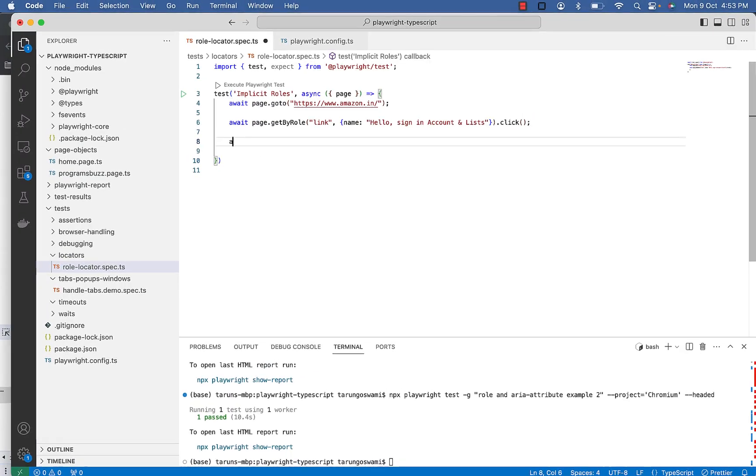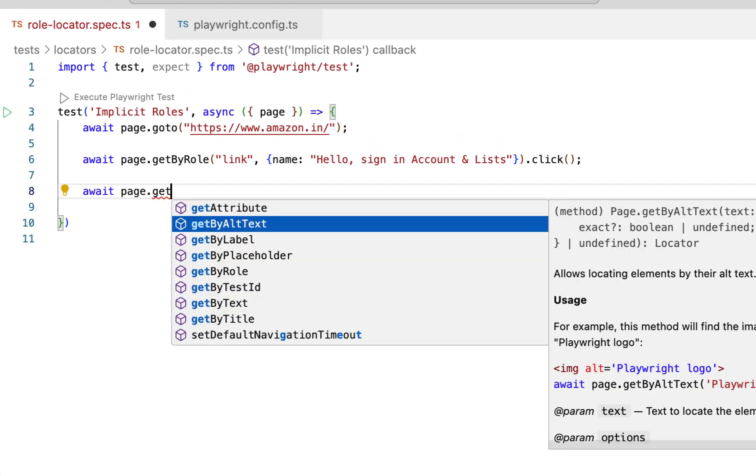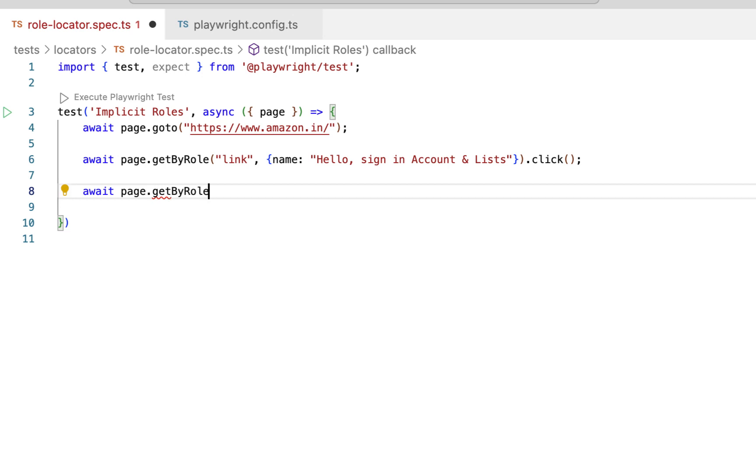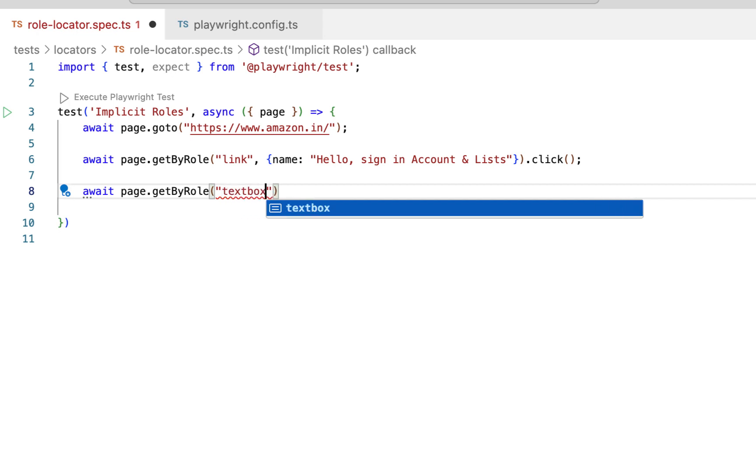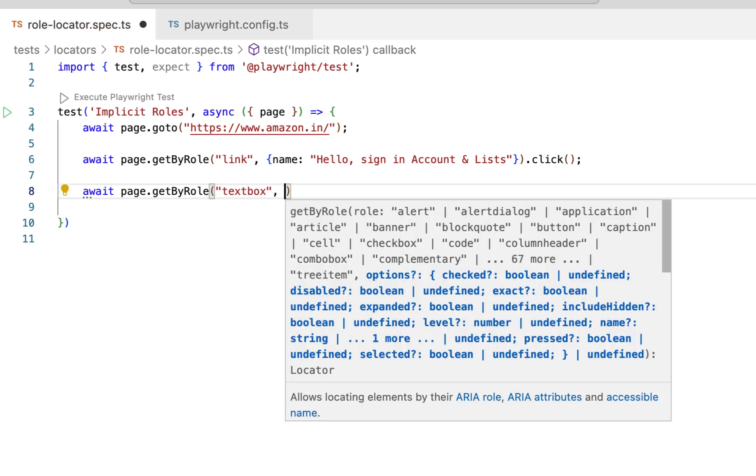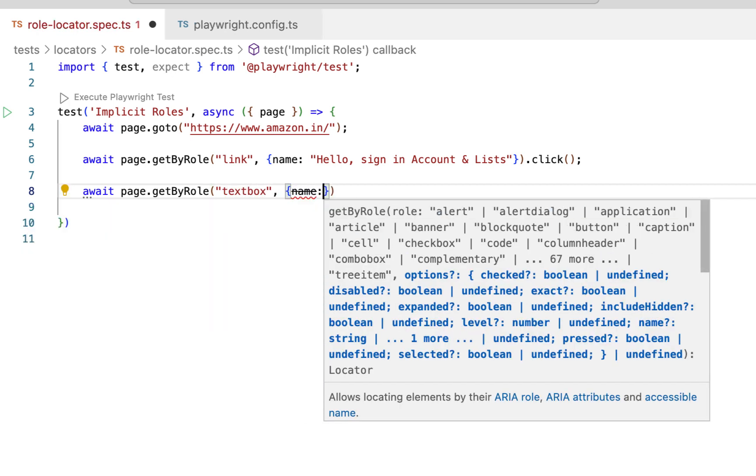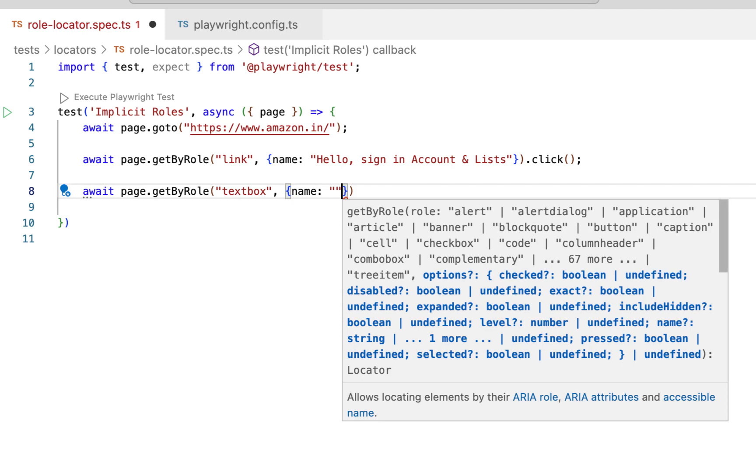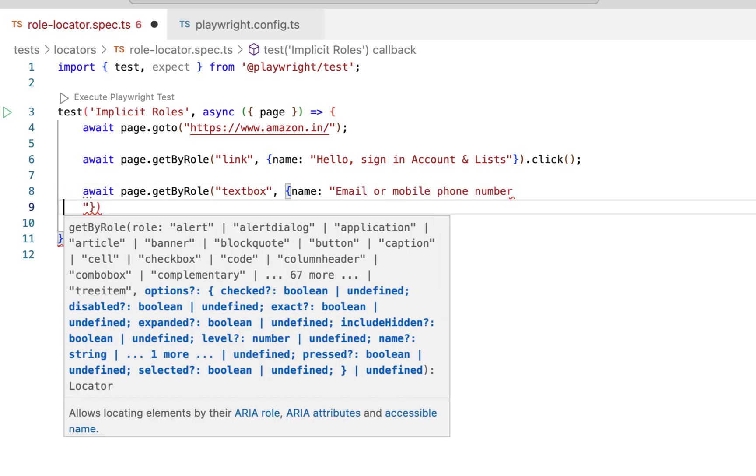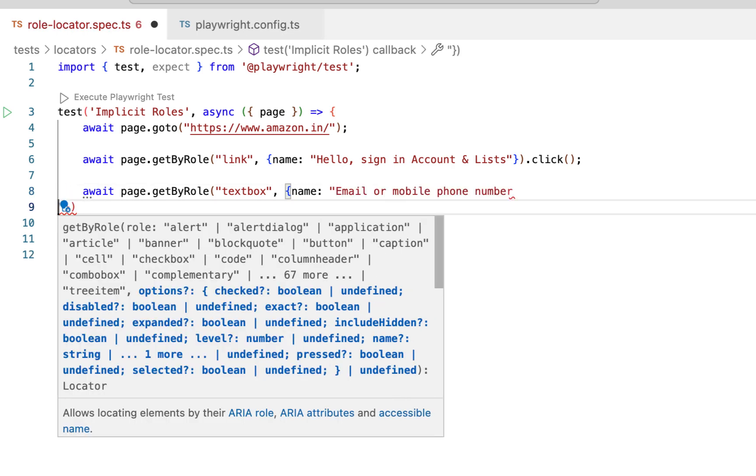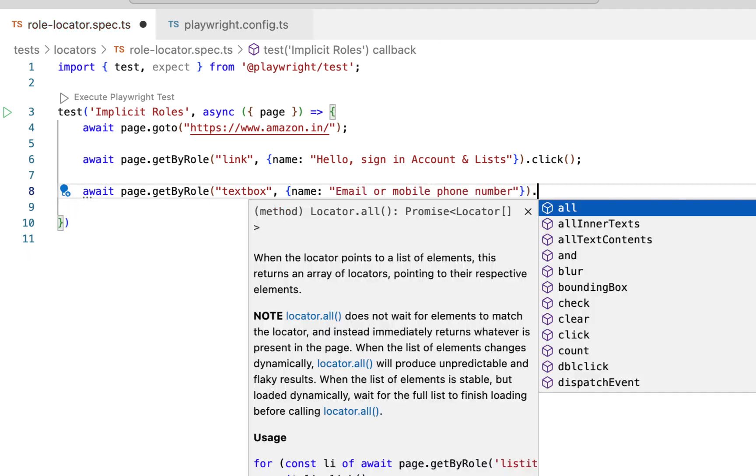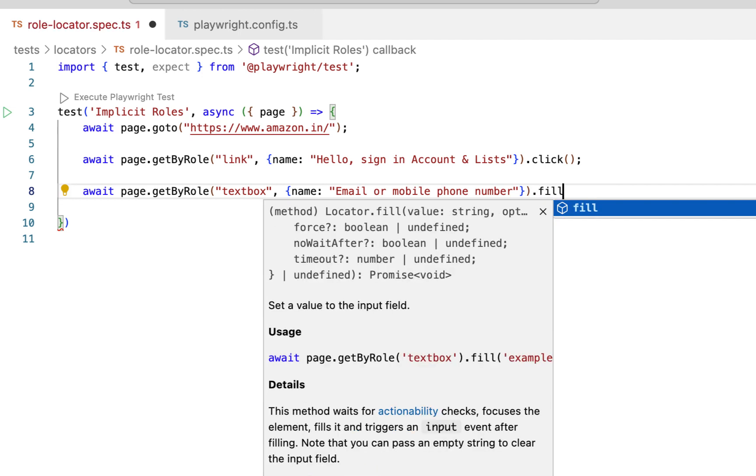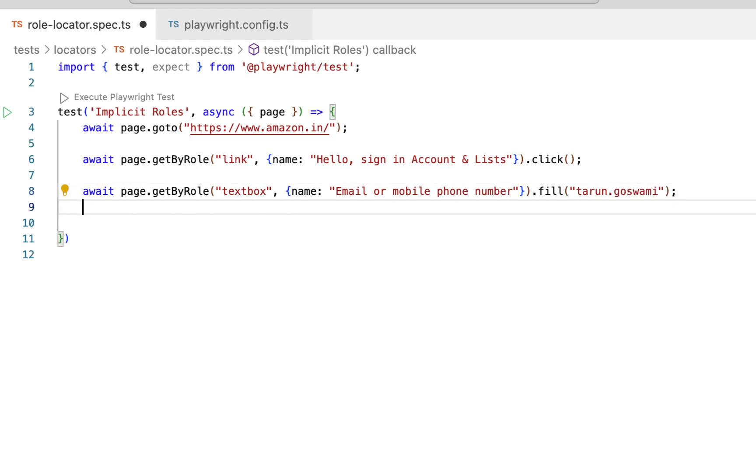So await page.getByRole. Now this time it's a textbox with name this. So we will fill in with some value tarun.goesformee.